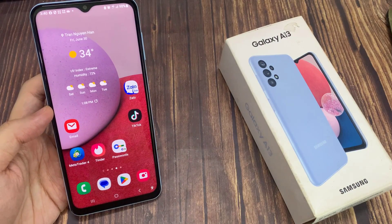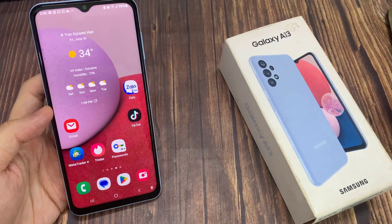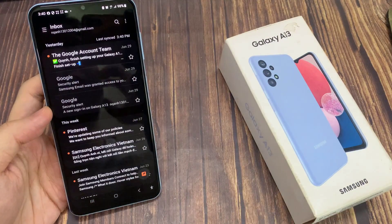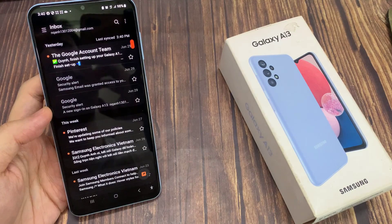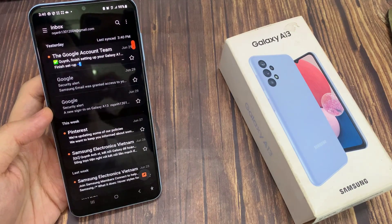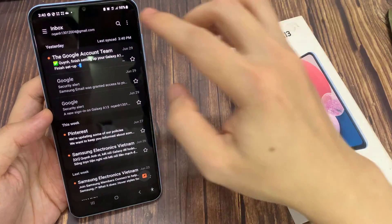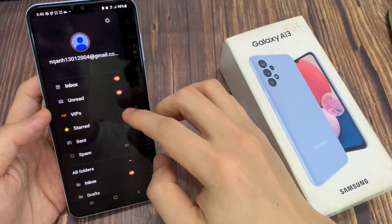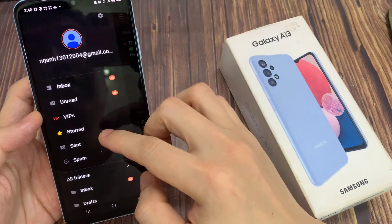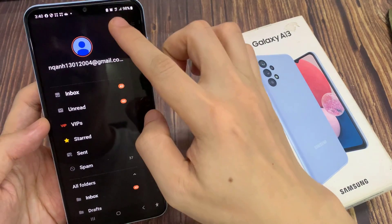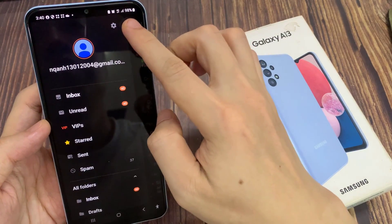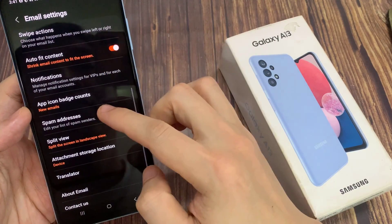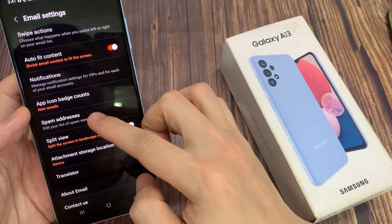First, open up the Samsung email app. Next, tap on the menu key on the left hand side, and then tap on the settings icon. Then go down and tap on spam addresses.